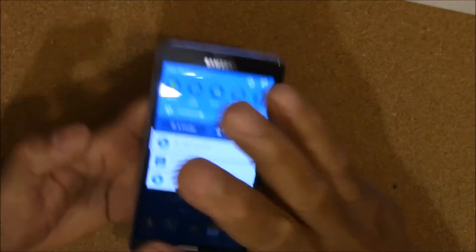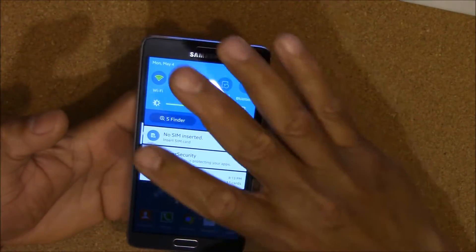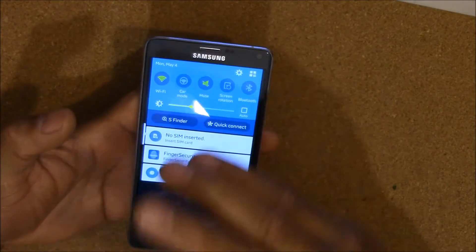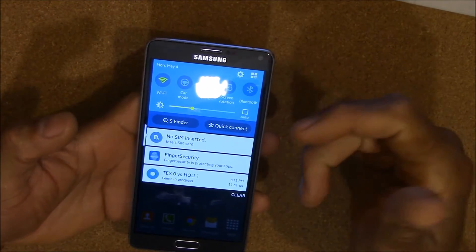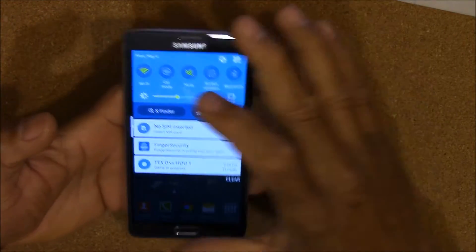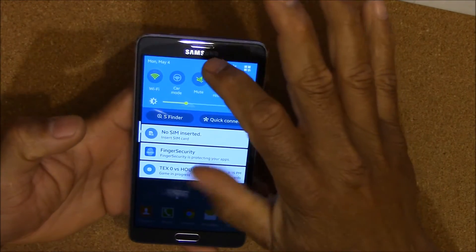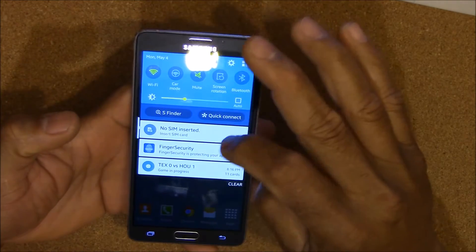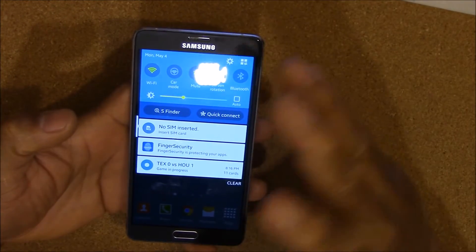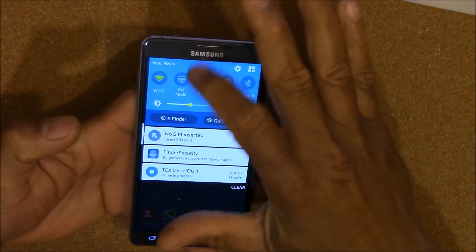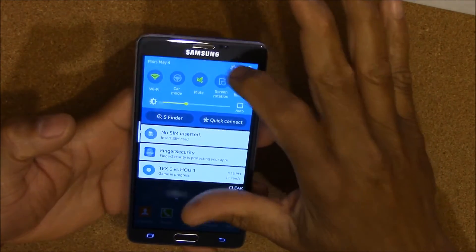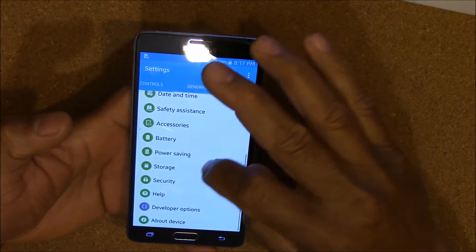Hey, this is Charlie, and today I have my Note 4 here. Somebody asked me a question about an error message that they're getting, where their credentials kind of lock their stuff.